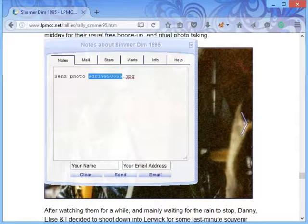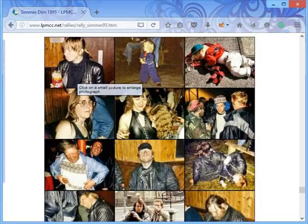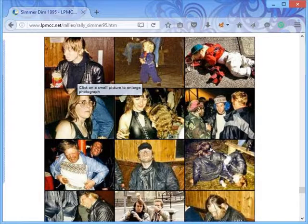Continue clicking on the photos that you want, even on different pages. The identifiers will be collected in the contact centre notes.